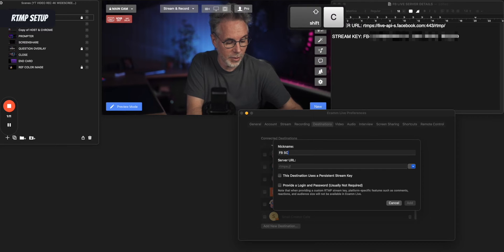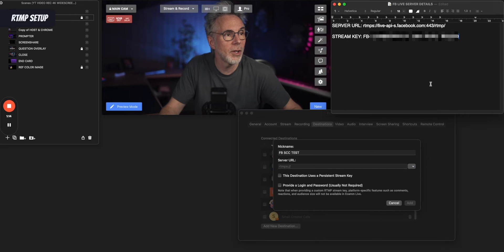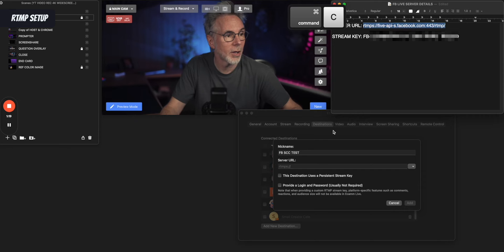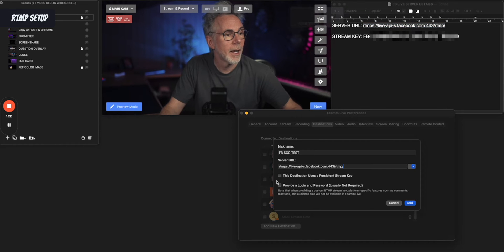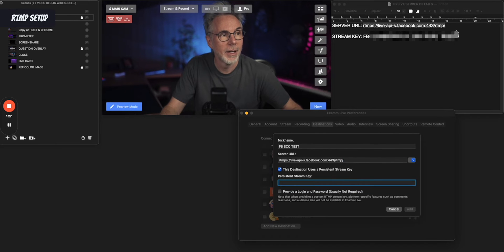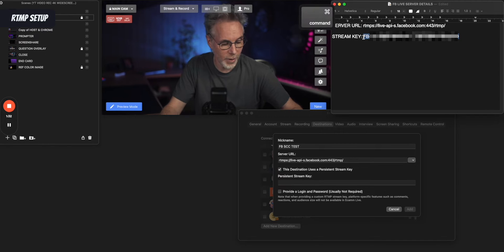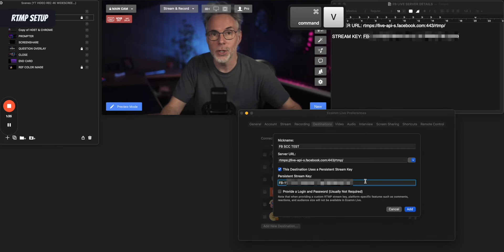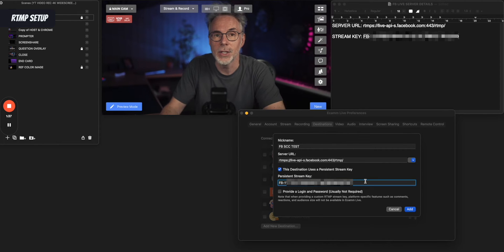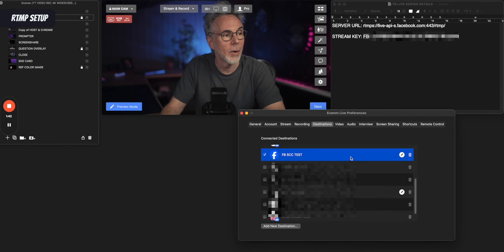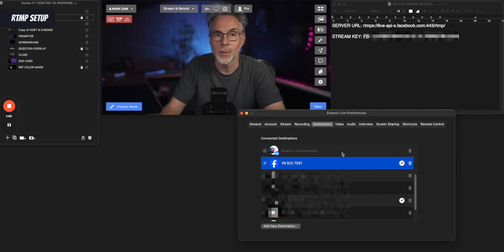Click on that and it's going to ask you for a couple of parameters. Give it a name — 'Facebook Small Creator Cafe Test'. The server URL is the one we got from our original credentials, so paste it in. Because we're using the persistent stream key, click this checkbox and paste in the stream key we got from our Facebook live created event. Because it's persistent, we shouldn't have to change this each time we create an event. Click Add, and now we have the destination set up for streaming to Facebook Live.